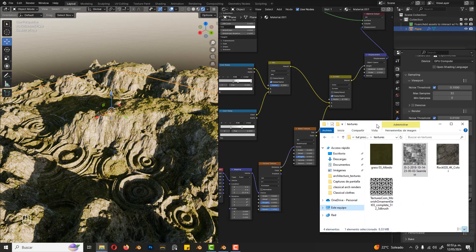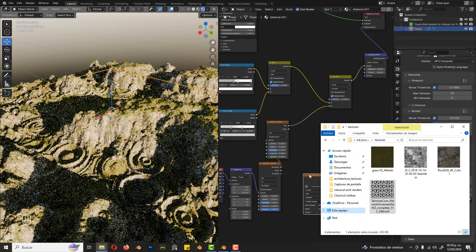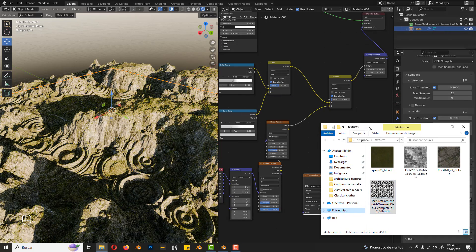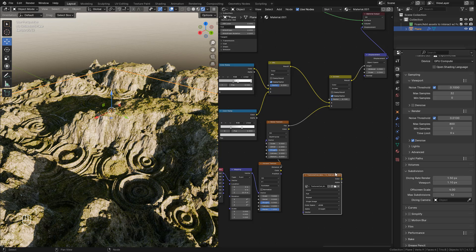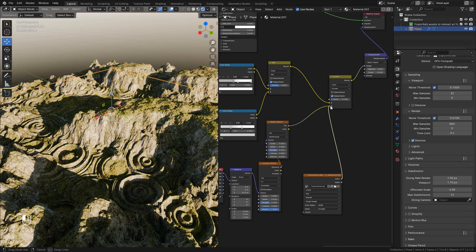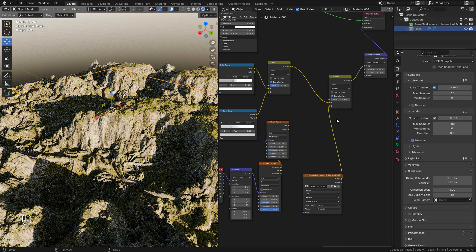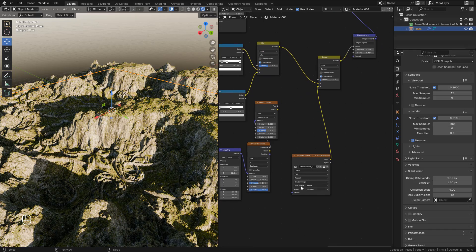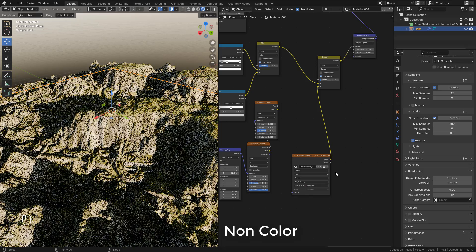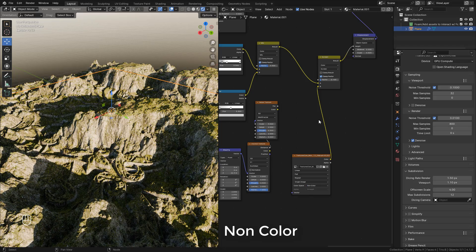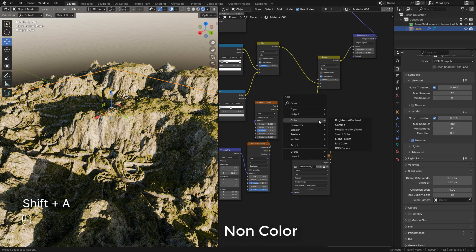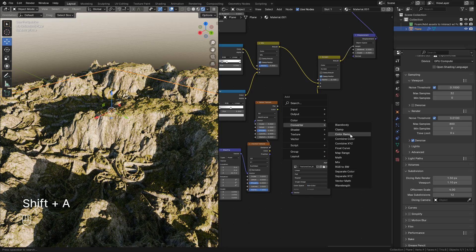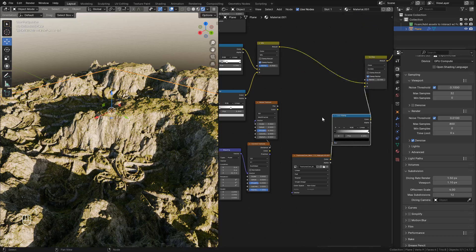Of course we can use image textures — I'm going to use this texture and connect it into mix color. In color space, we should use non-color, and we can also add a color ramp to control the texture.